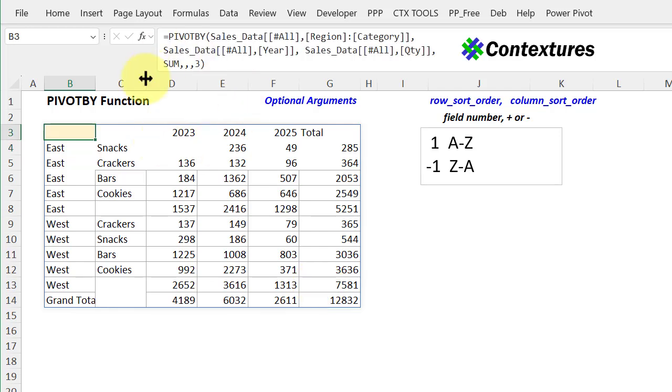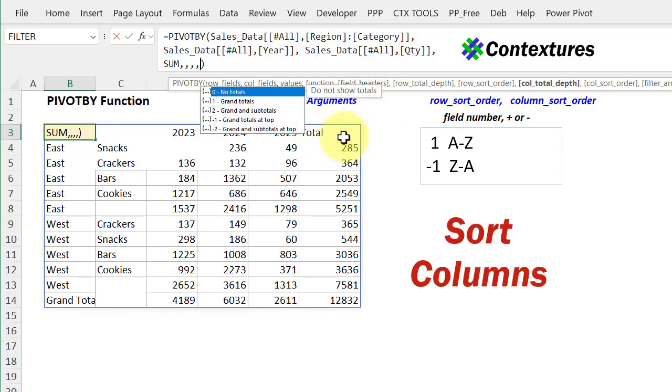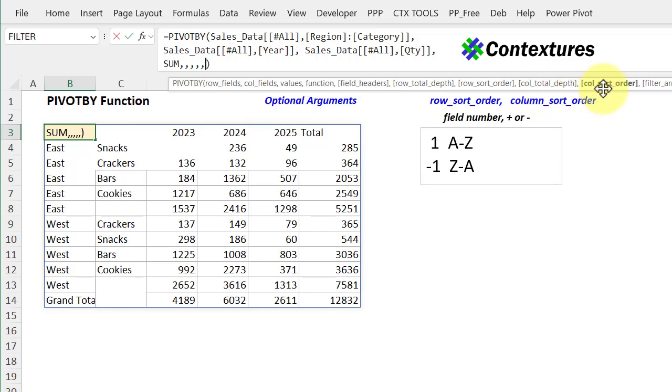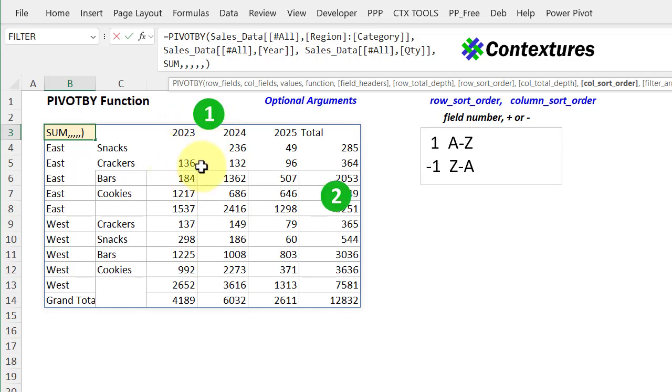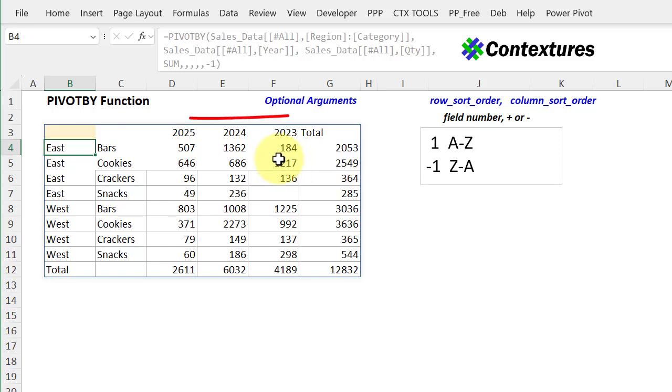Now we'll go back to that, and I'm going to just skip over that. Now let's take a look at sorting the column. So we're at column total depth and column sort order. So for this, we've only got two fields here, the year and quantity. So the column field and the value field. I'm going to sort by number one here, which is the year, and it's A to Z, which it is already. So if I type a minus one here, press enter, it sorts those years, largest to smallest.